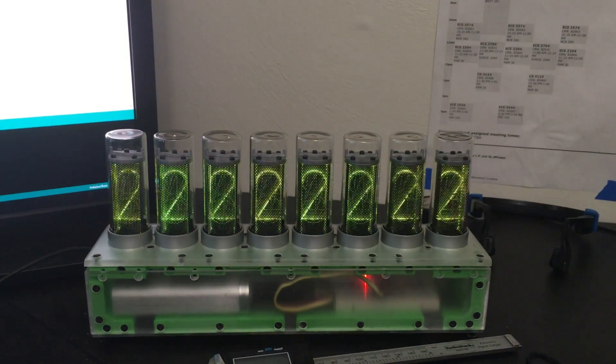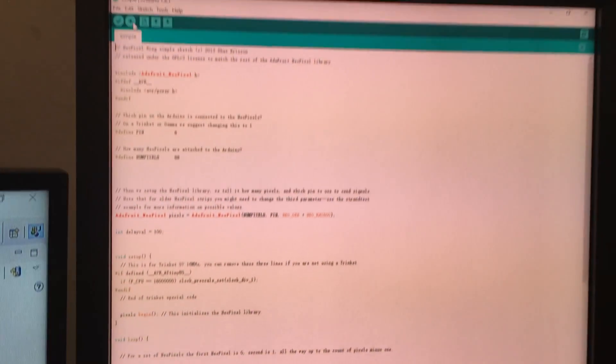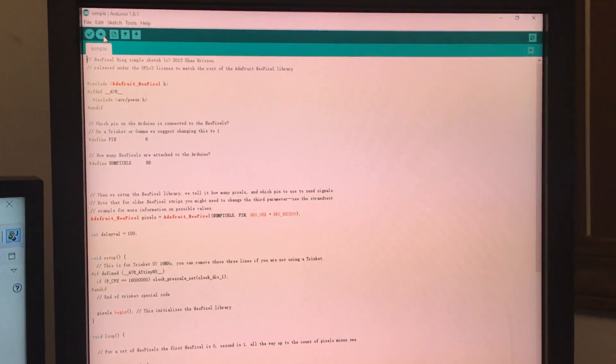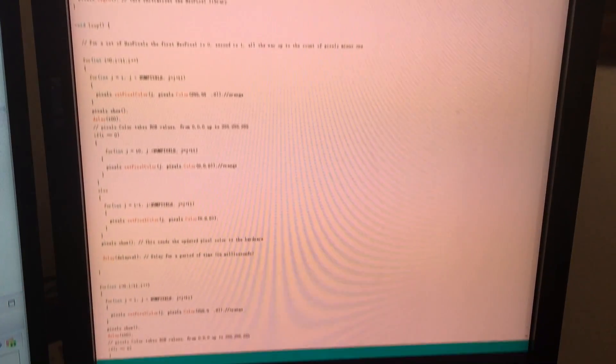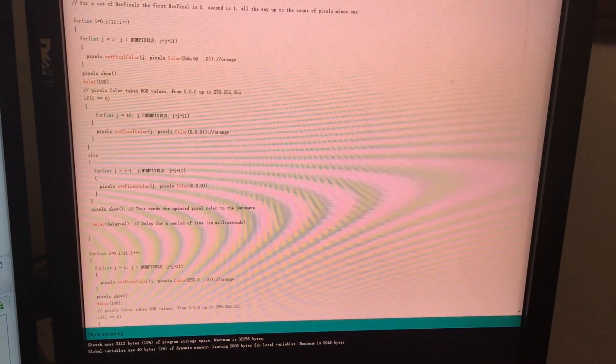You can program it with Arduino IDE or if you're an embedded systems person you can for sure drive all the chips directly. But what I did here is...